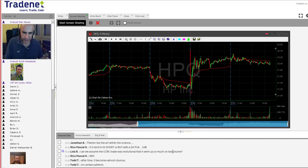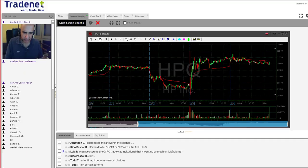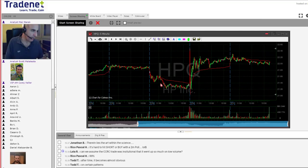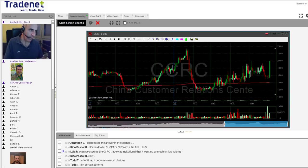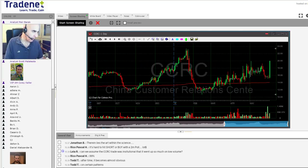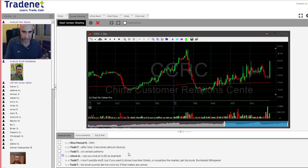Can you assume the CCRC trade was institutional given it went up so much on low volume? No - CCRC came up with very, very low volume, so it definitely probably has nothing to do with institutional traders. They don't trade stocks with such low volume. This stock has relatively low average volume of about 200,000-300,000 shares a day, and that's not a stock that institutional traders would touch.